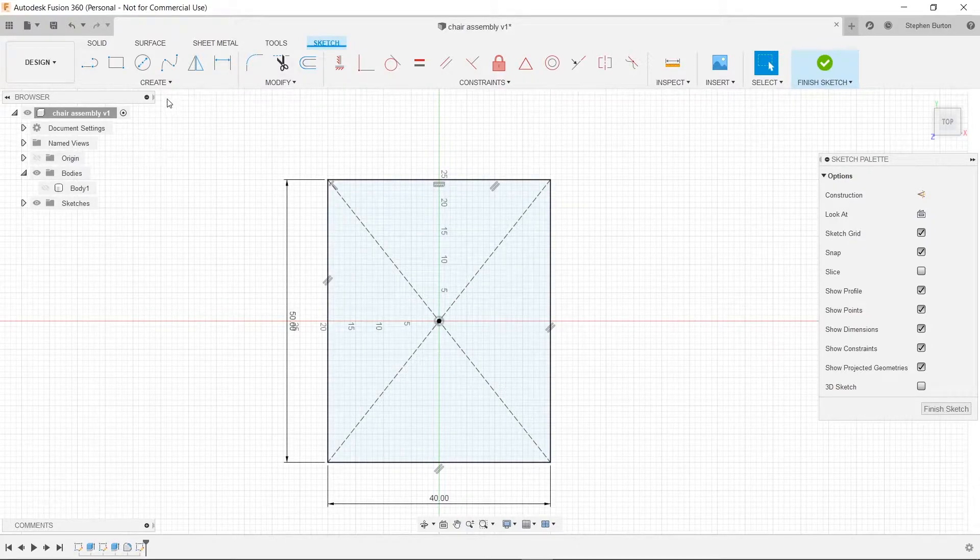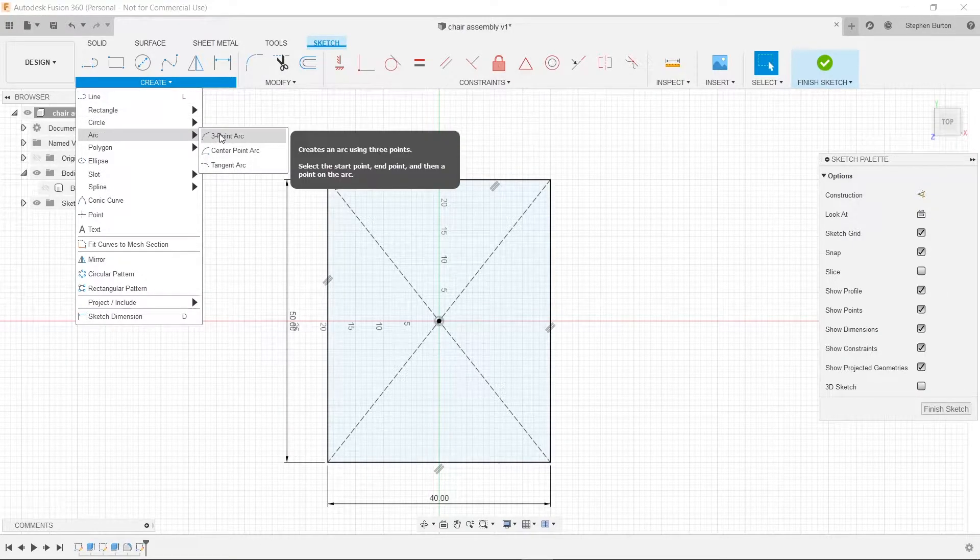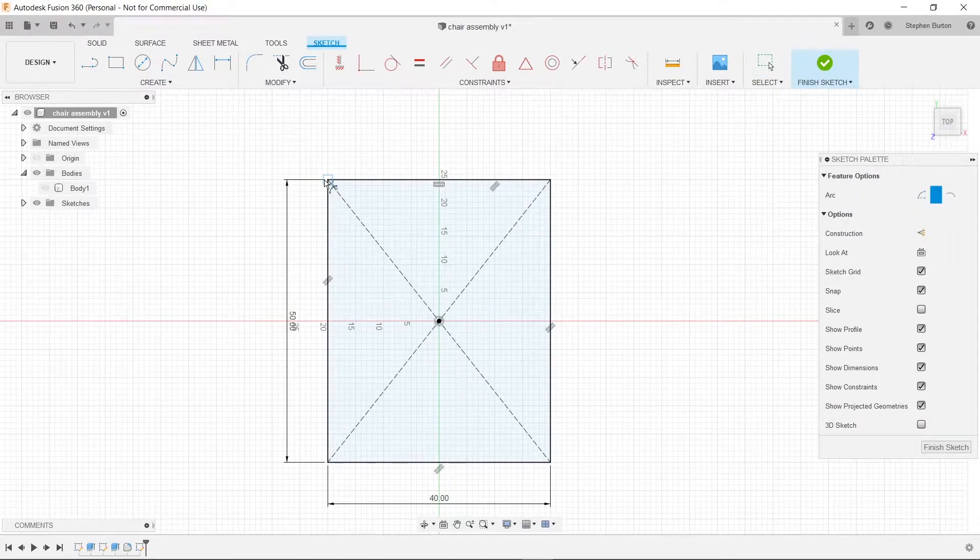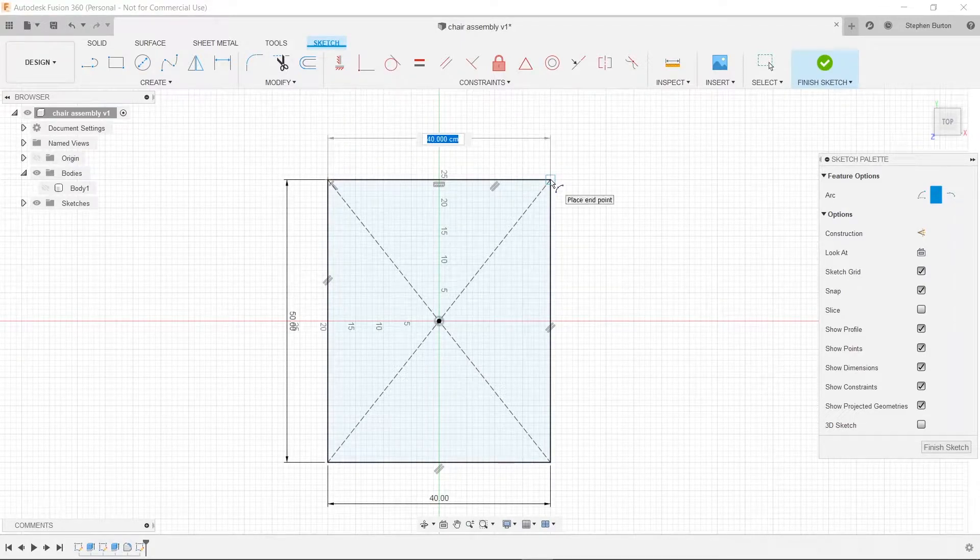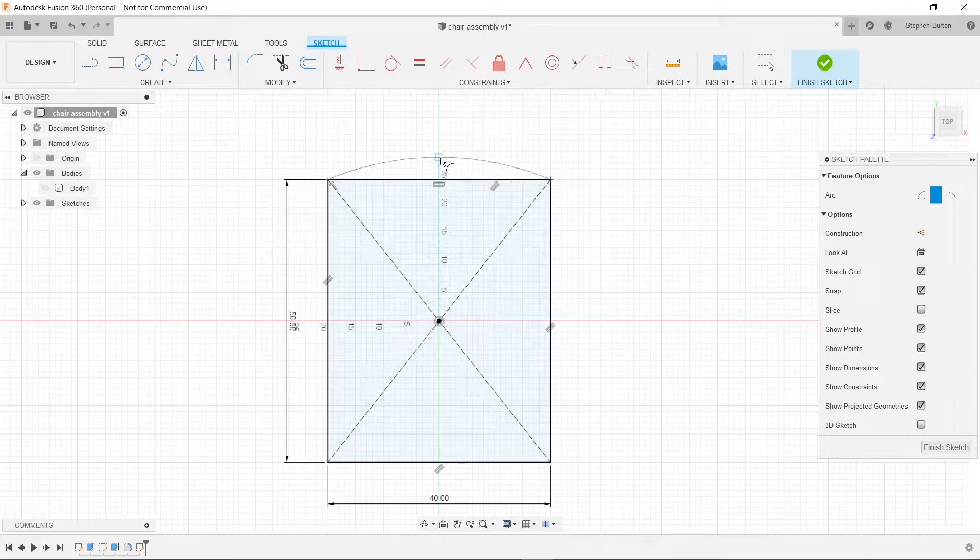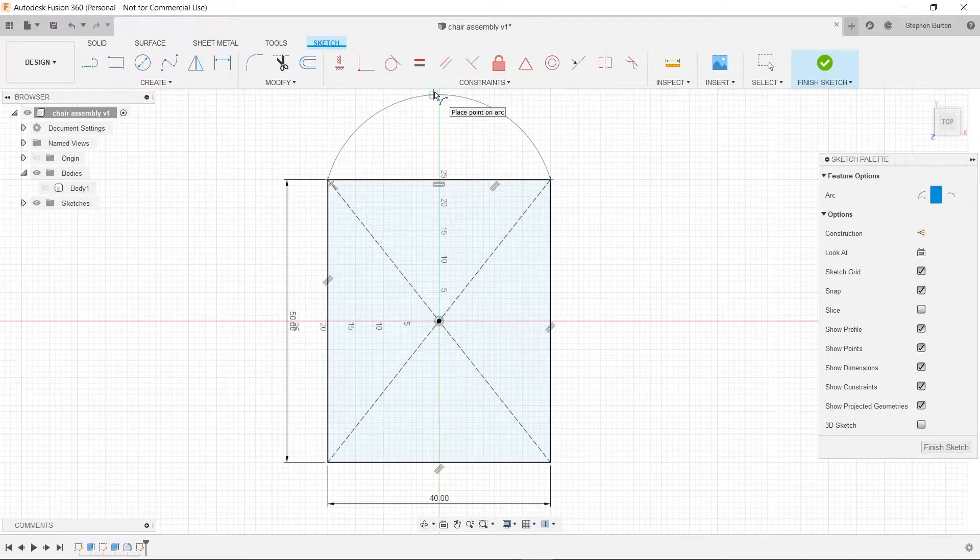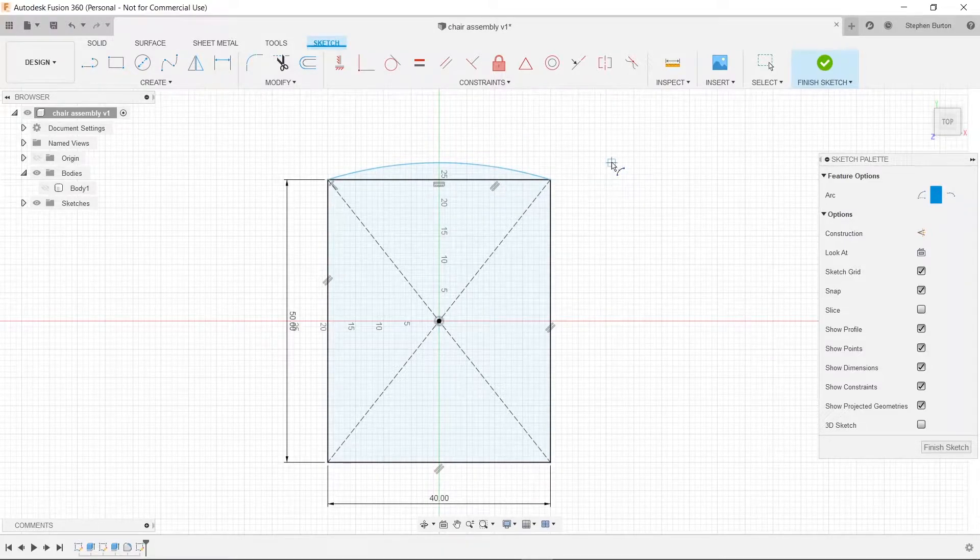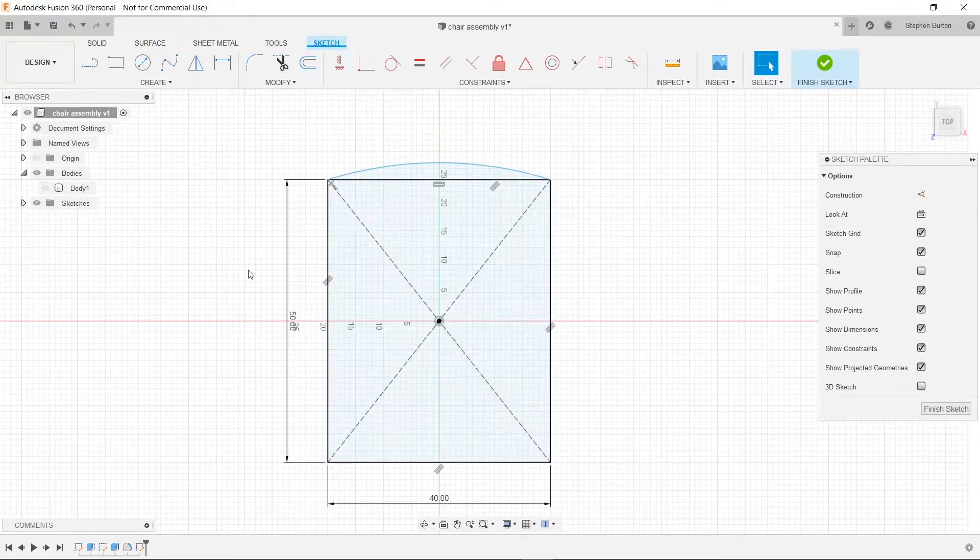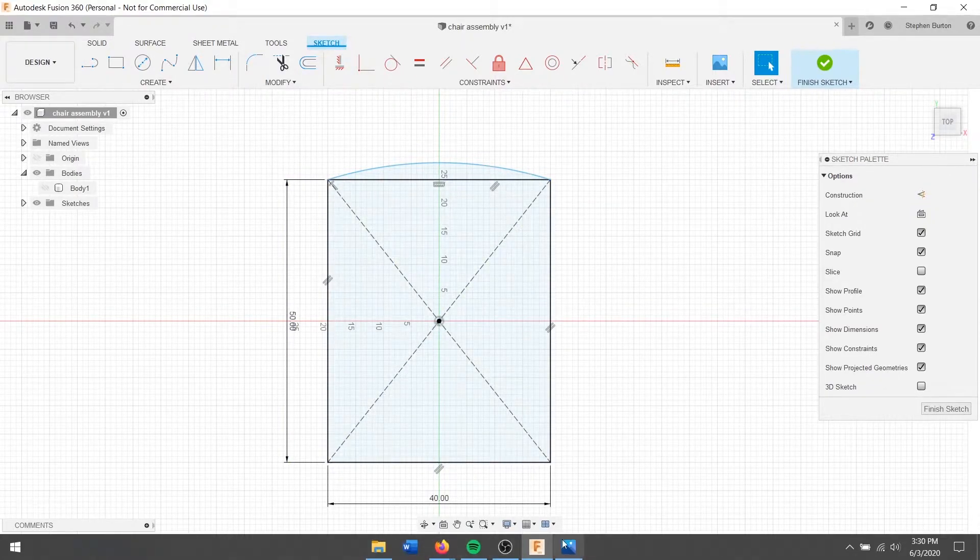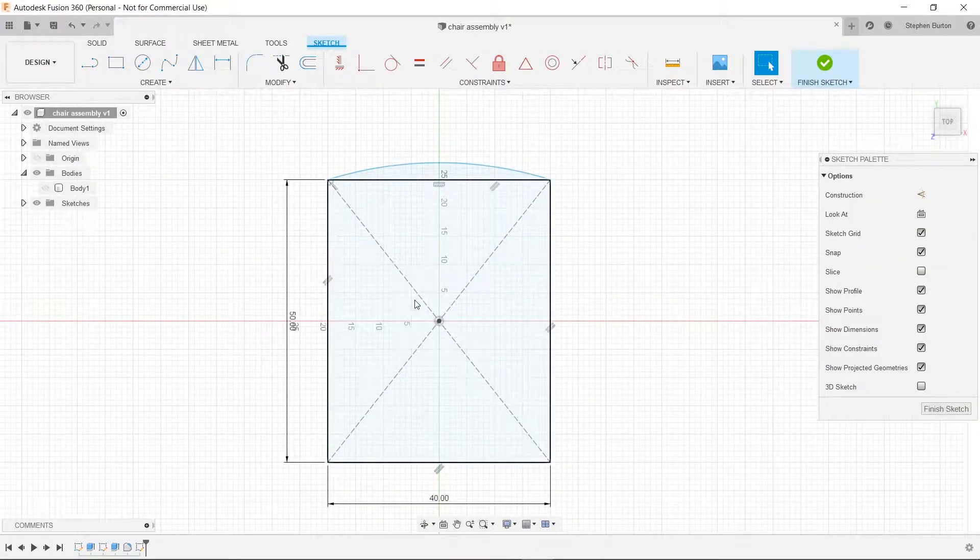Now we're going to go to create and click on arc, a three-point arc. We're going to start at this corner and then choose the other side and then choose some point in the middle. Just have a slight arc there to make it nice. So now it looks like we've got the chair seat from above. That looks pretty good to me.